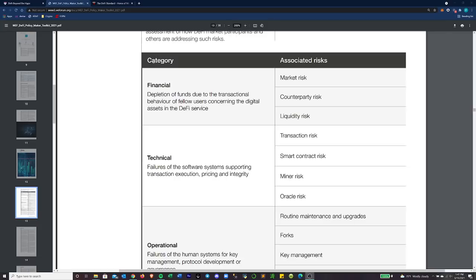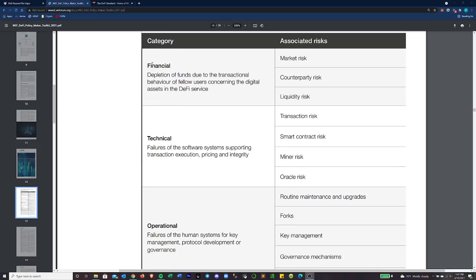They have five different categories listed out. We'll kind of go through what each of those are and then talk about associated risks with them, as well as some case studies under each category provided by this document. The first one is going to be financial risk, which is the depletion of funds due to the transactional behavior of fellow users concerning the digital assets in the DeFi service.